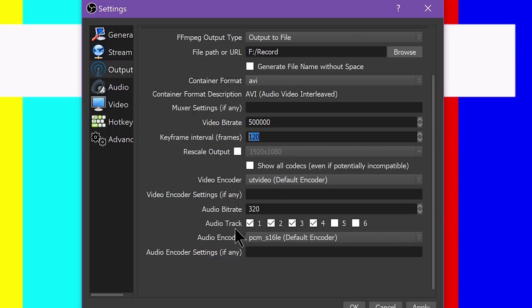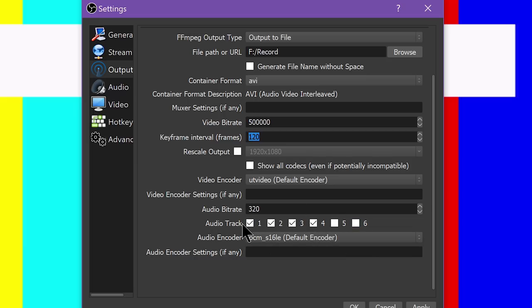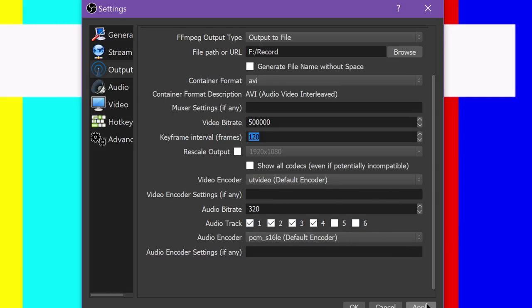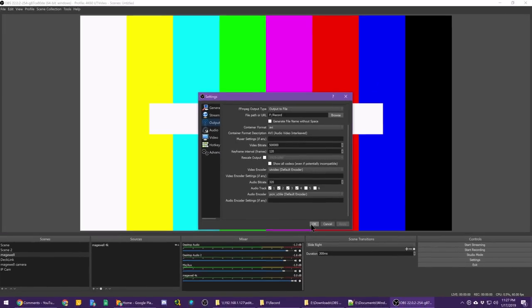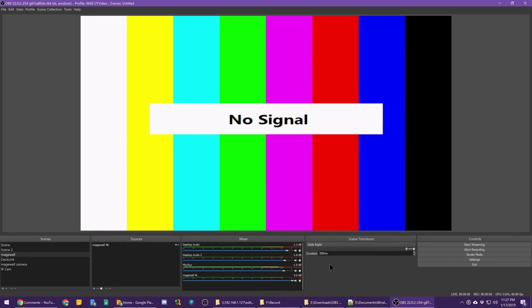And then lastly, you have your audio tracks, which again, in the current public OBS 22.0.2 build, you can only select one track, but in the upcoming build, you can select all six, and so I do have that selected. Then you hit OK, and then you start recording and cry, because your hard drive fills up almost immediately.